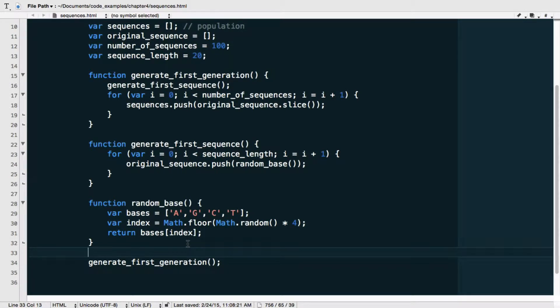Welcome back to Nature in Code. We're in Chapter 4 and in the last video we just developed code generating a sequence — an array of bases A, G, C, or T — then making a copy of this original sequence and adding it to an array called 'sequences', which is our population of sequences.